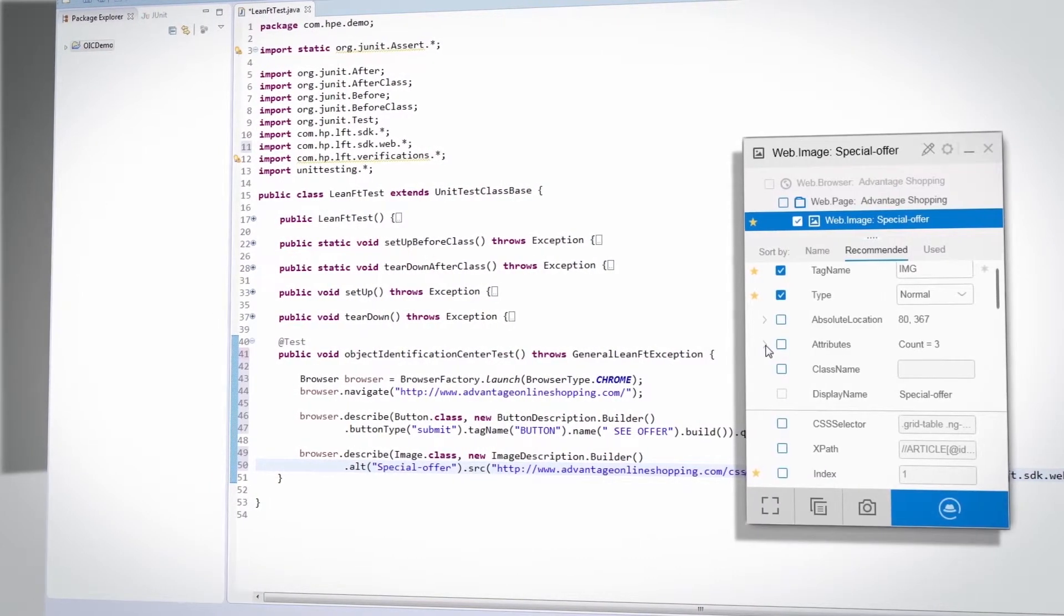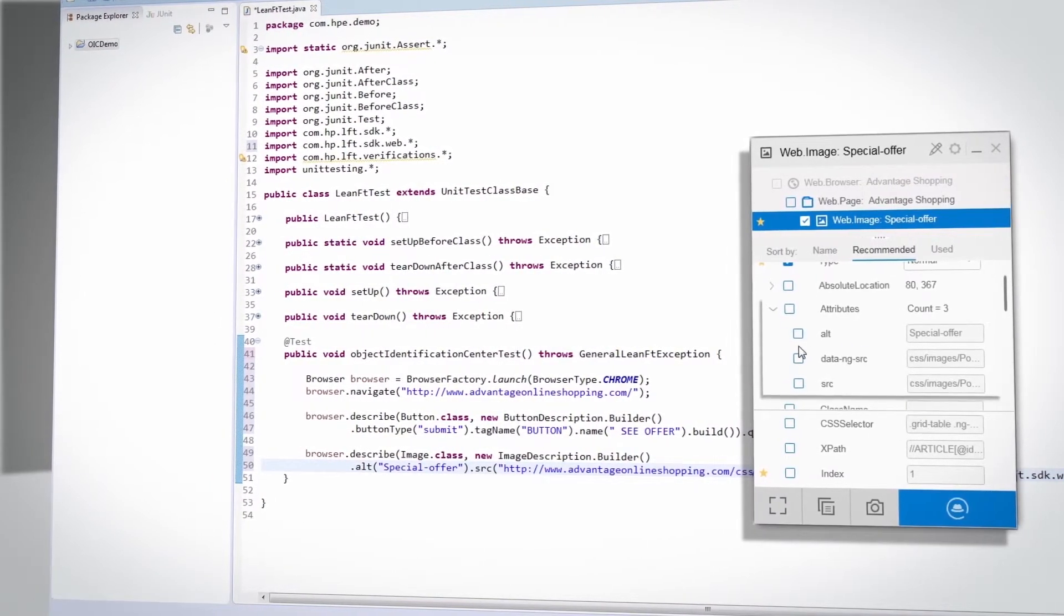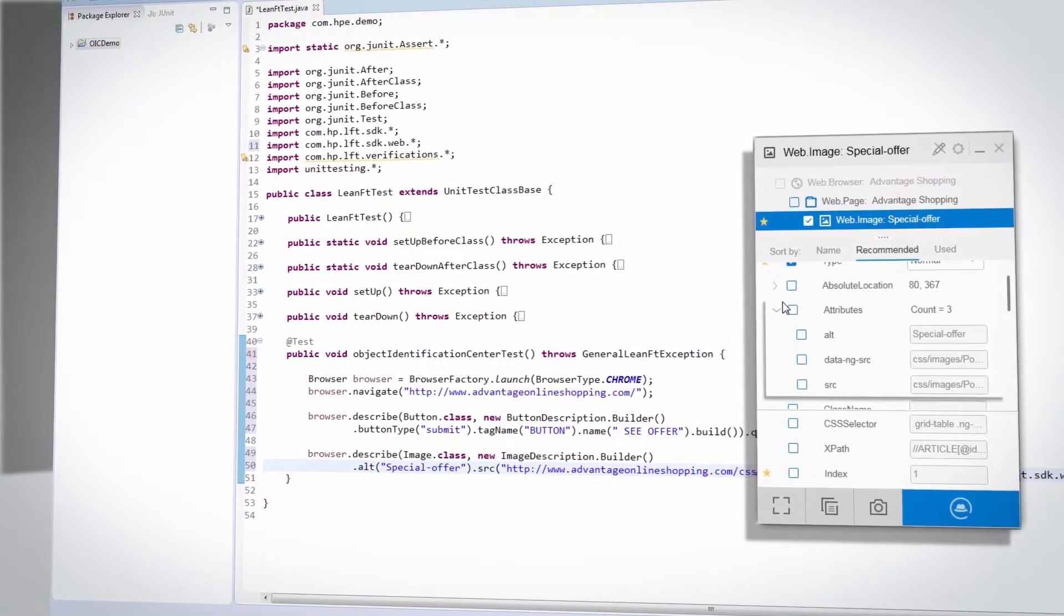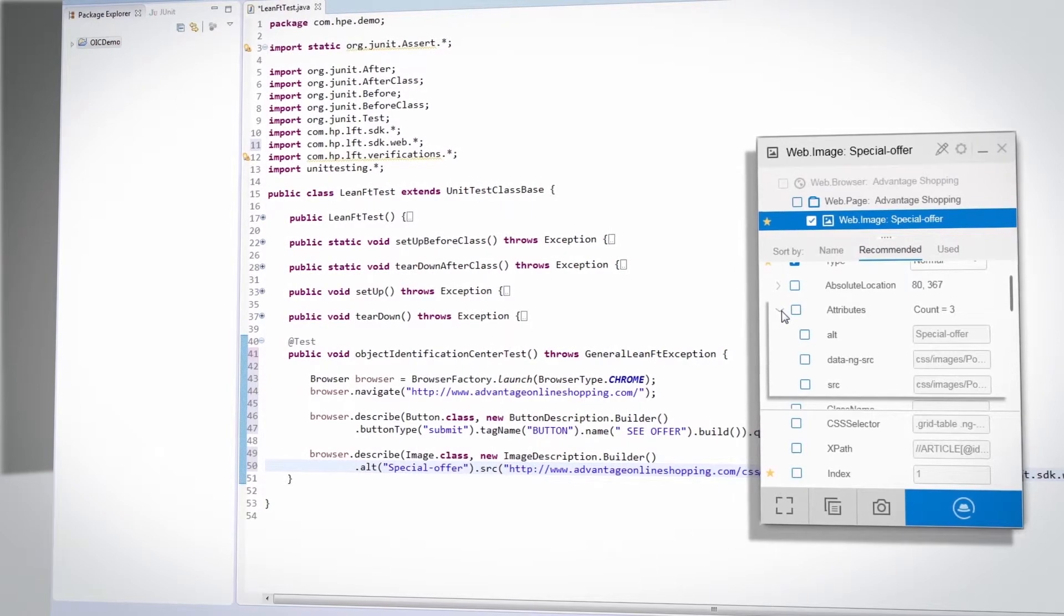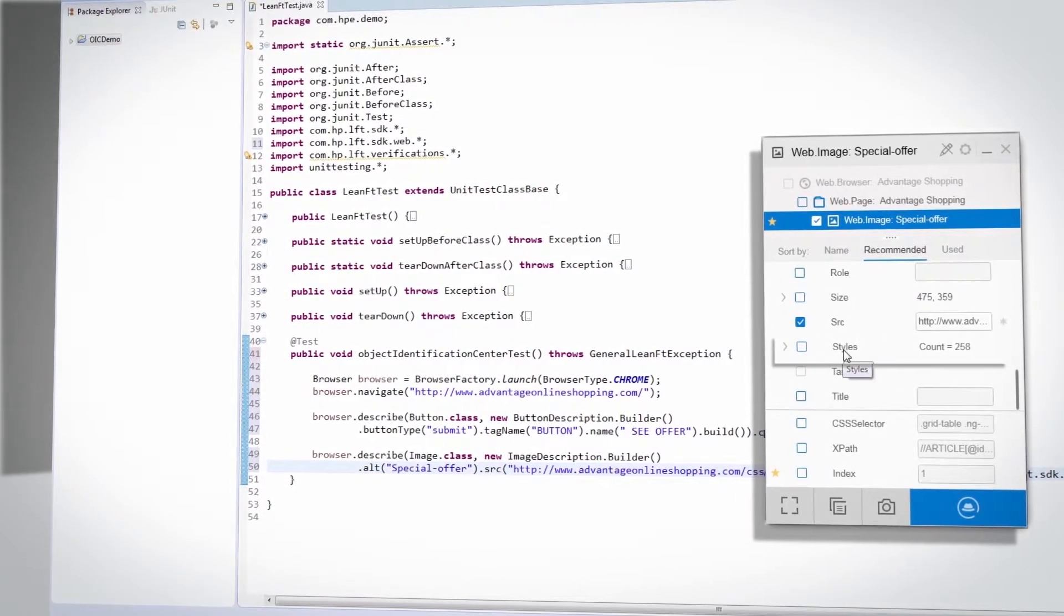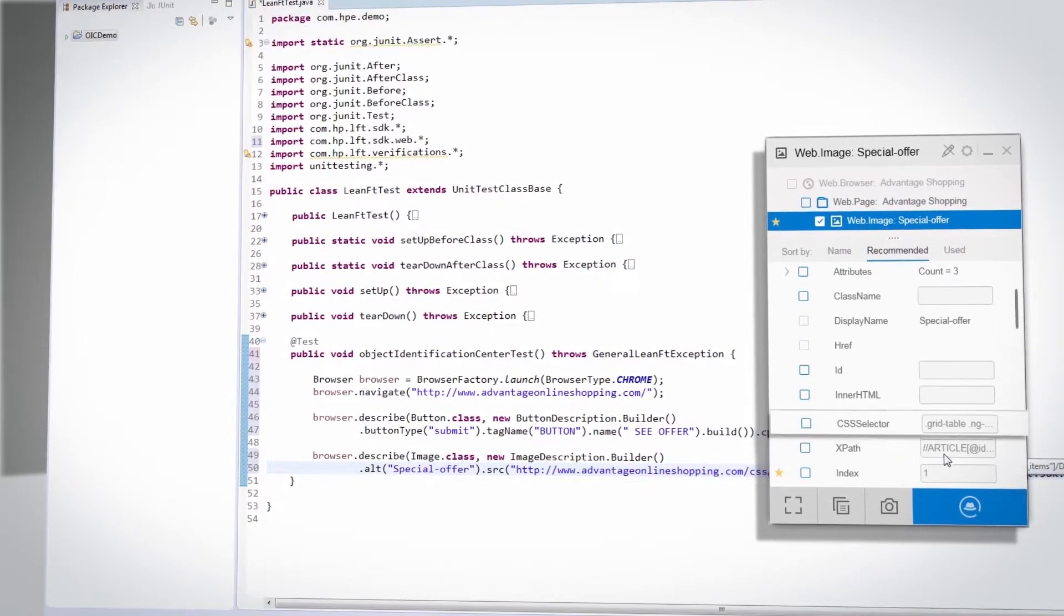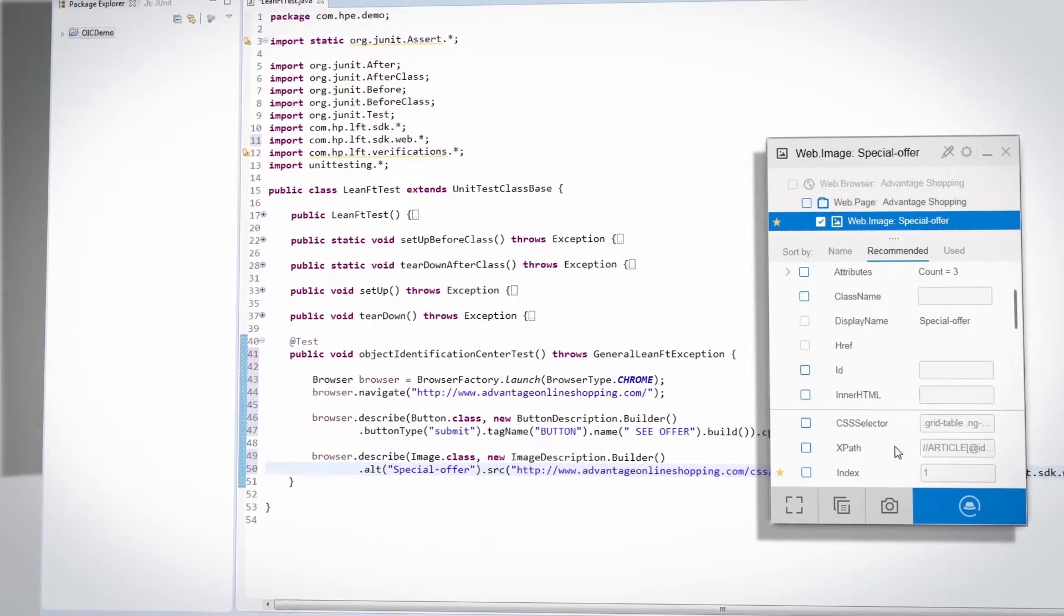For web applications, you can use attributes and styles in the identification, as well as XPath or CSS expressions.